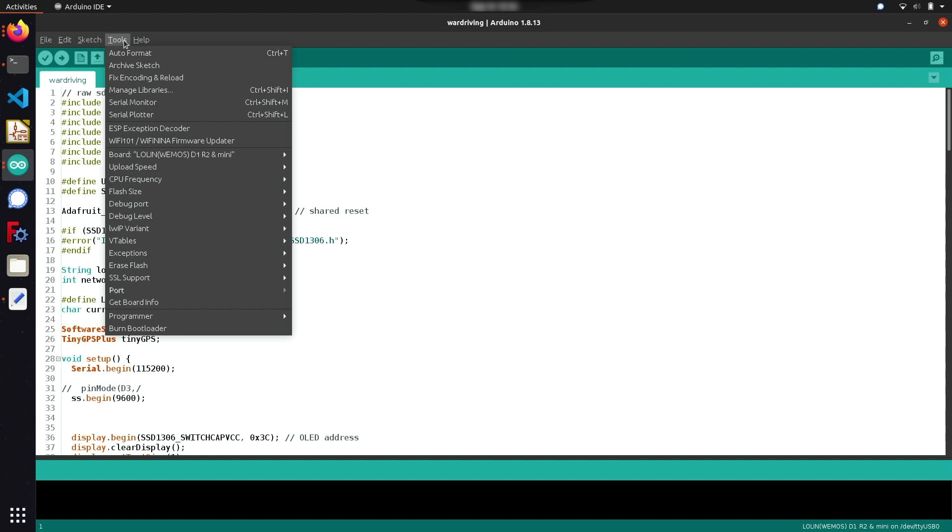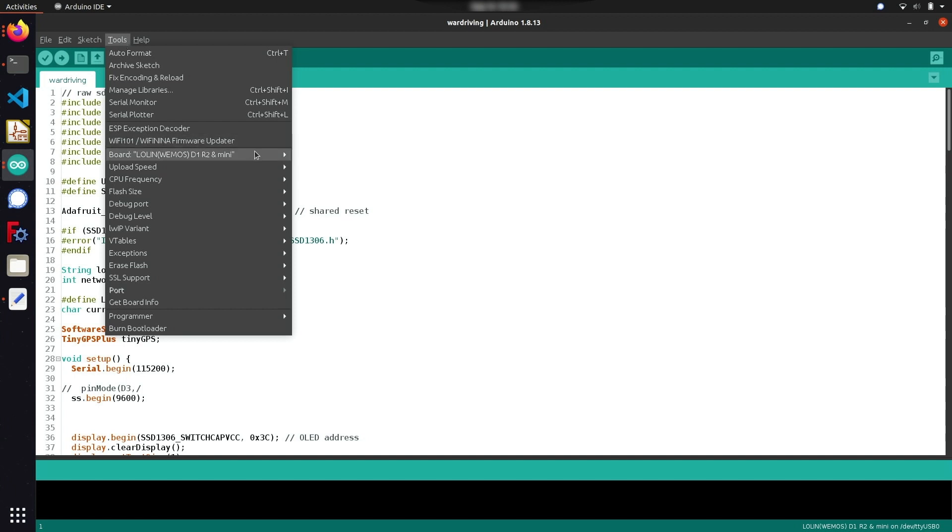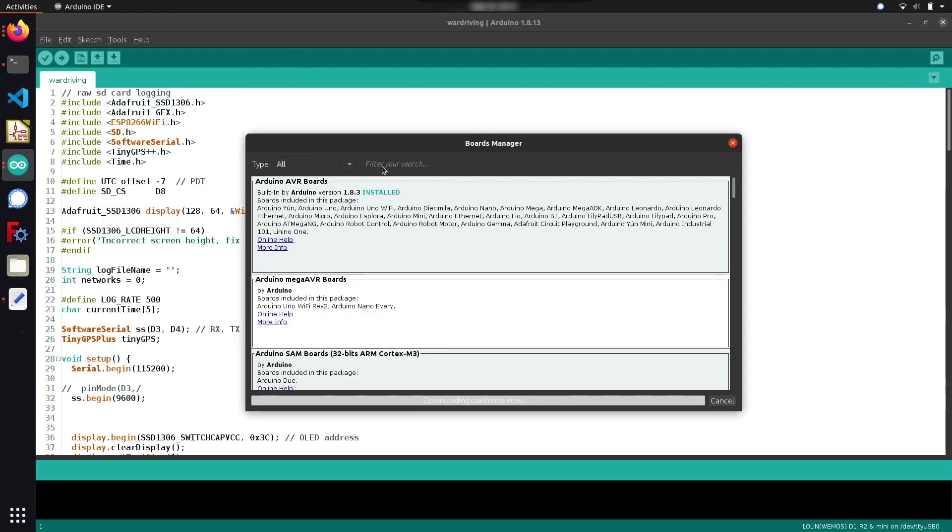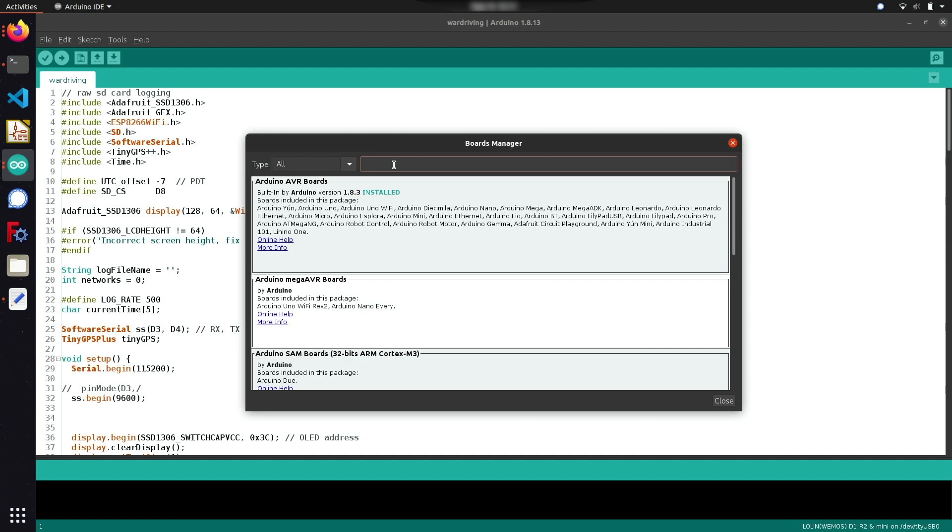Under tools, go to boards, board manager, and search for ESP8266 to install the package that's going to contain the ESP8266 board definitions such as the D1 Mini form factor which we're using today.